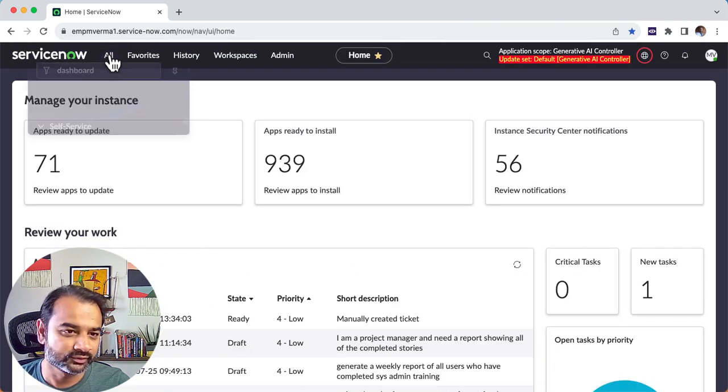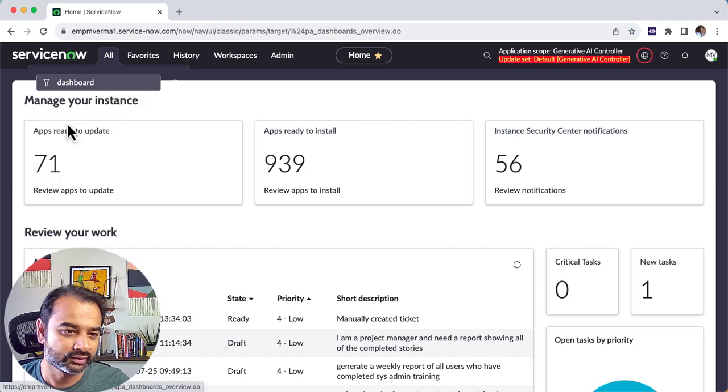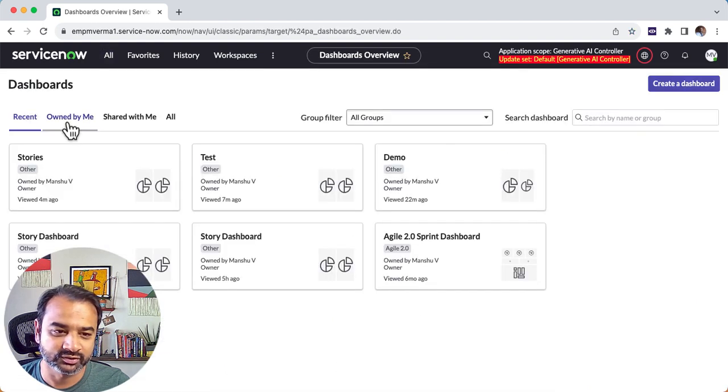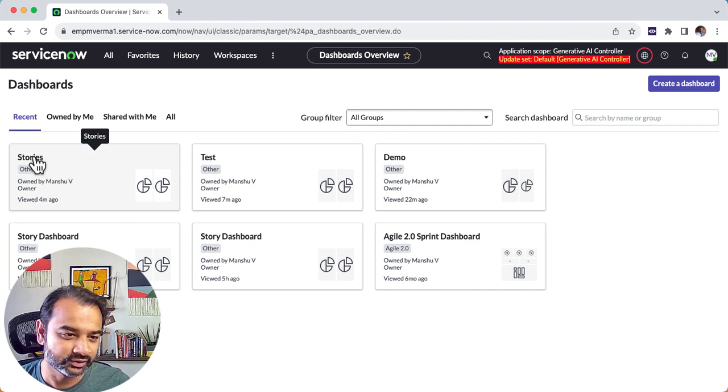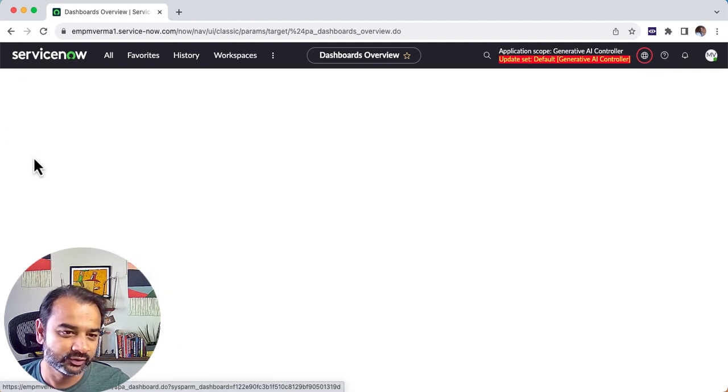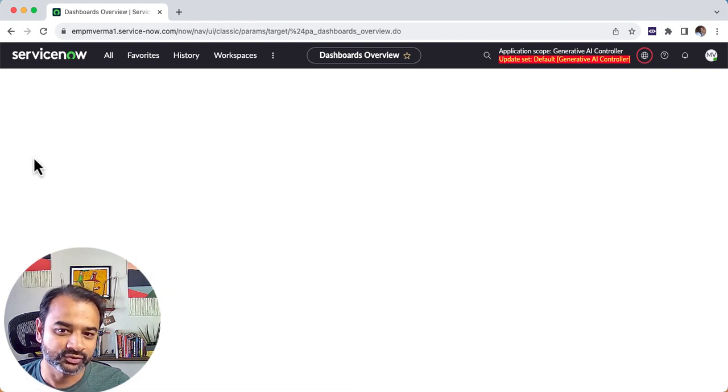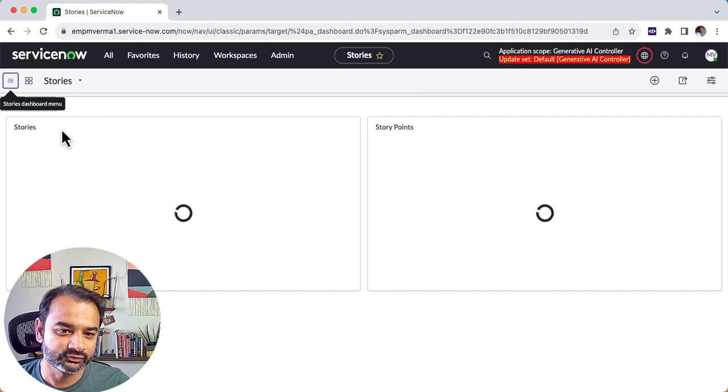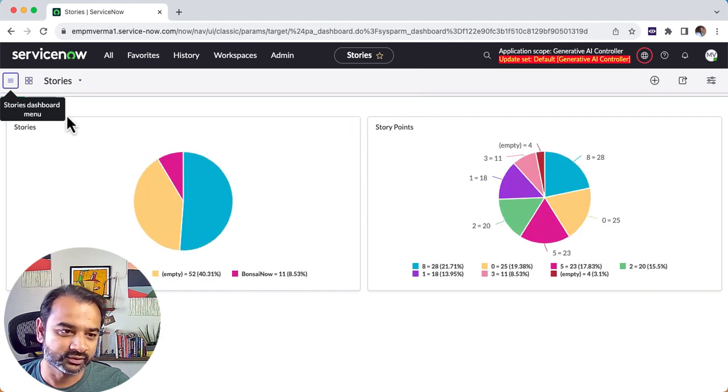You can just take this link and share it out and people will see it. Let's just go here and now when you do this you should be able to see the dashboard that you just created with the stories. When you click it you should be able to just view whatever you created.